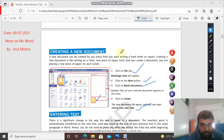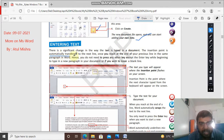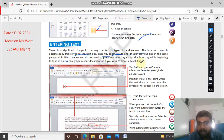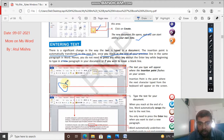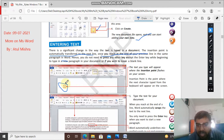Entering text: there is a significant change in the way text is typed in a document. The insertion point is automatically transferred to the next line once you reach the end of your previous line in the same paragraph. You do not need to press any other key except the Enter key when beginning to type in a new paragraph or if you wish to leave a blank line. You will find a blinking line on screen - that is the insertion point - from where you start writing your text.